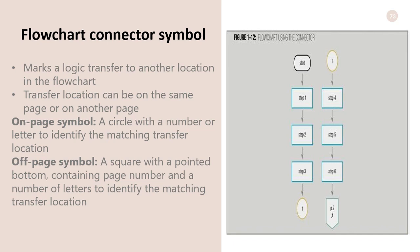Flowchart connector symbol marks a logic transfer to another location in the flowchart. Transfer location can be on the same page or another page. In the flowchart, there are two symbols. One is the on-page symbol, which is a circle with a number or letter to identify the matching transfer location. We have the off-page symbol, a square with pointed bottom containing the page number and a number or letters to identify the matching transfer location.